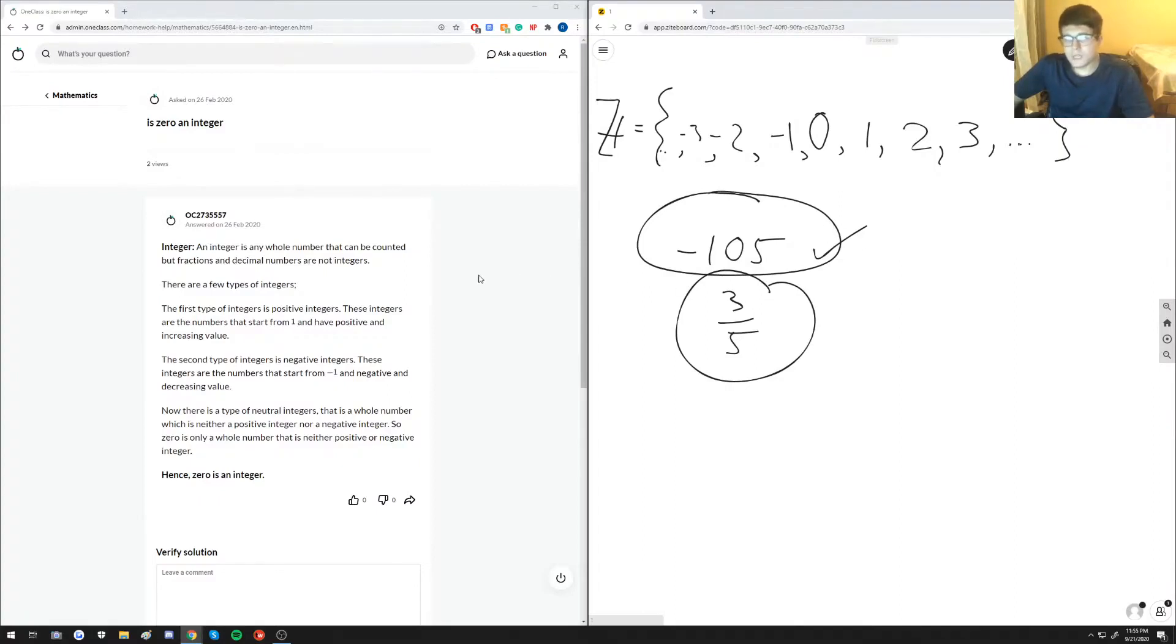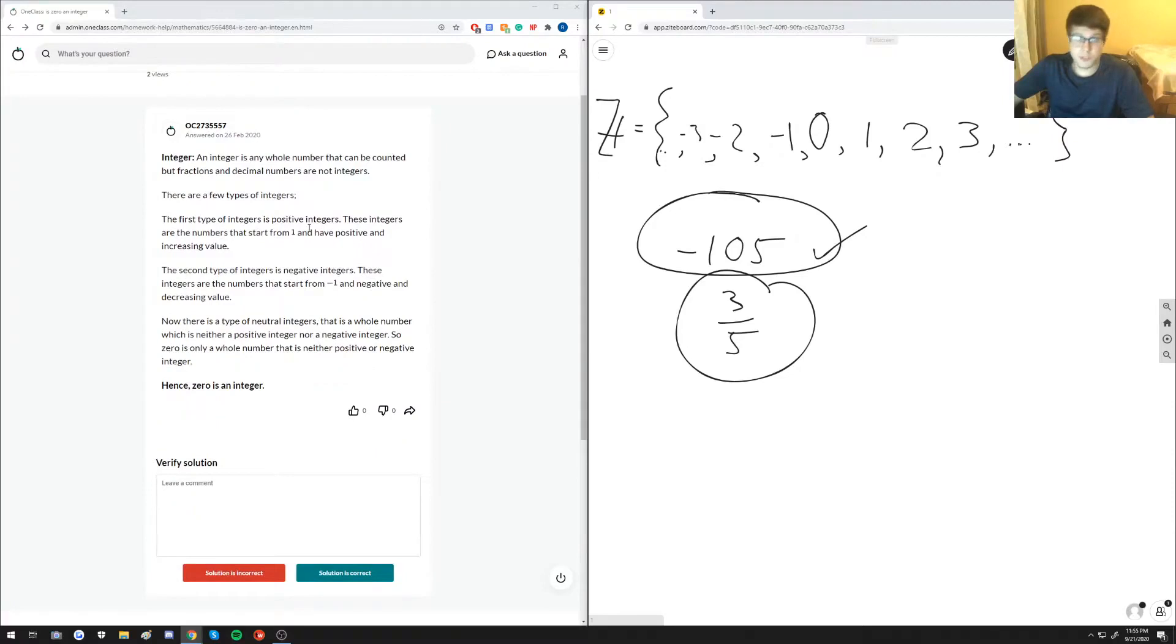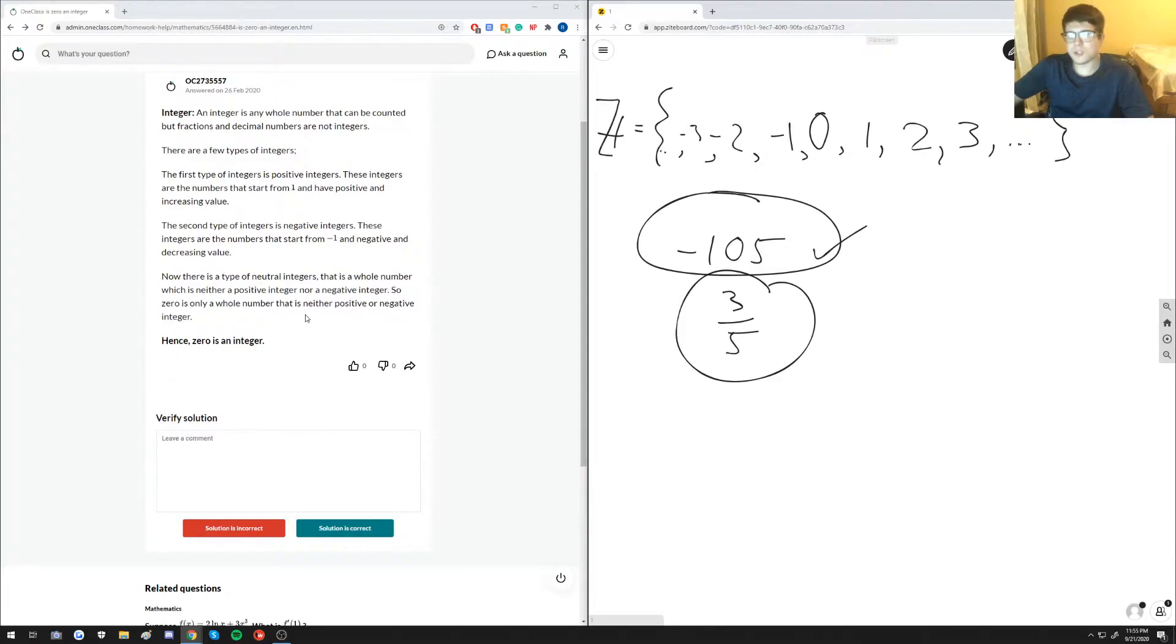So this should be pretty straightforward in terms of the text-based answer, and saying that right here there are two types of integers. Yes, so there's positive integers and negative integers.